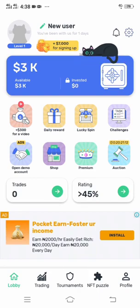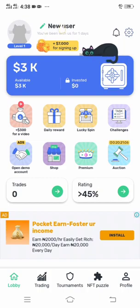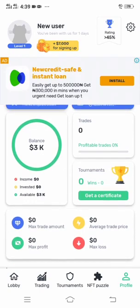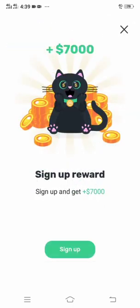Kindly have patience — I'll also show you how you can withdraw this money from this app. Click New Users. You have to click that seven thousand dollars for sign-up bonus. When you sign up on the CryptoMania app, you will be given an extra seven thousand dollars. Click Sign Up.